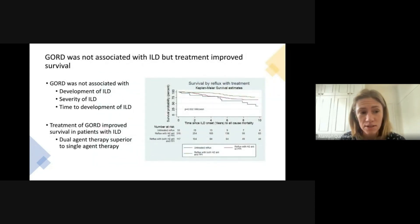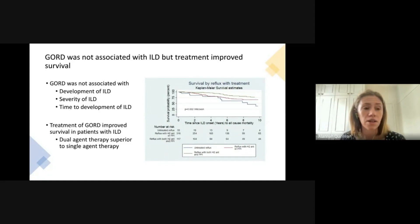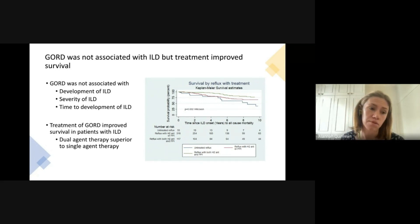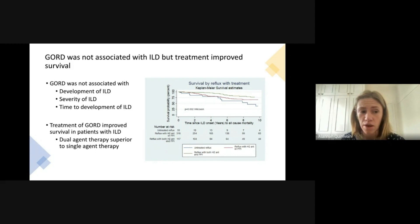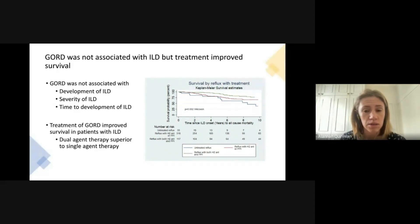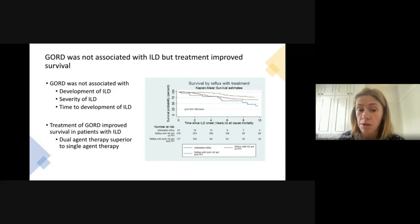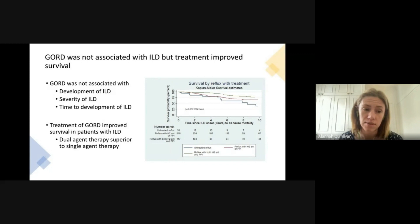When looking at interstitial lung disease, we found that reflux was not associated with an increased likelihood of developing ILD, worse ILD, or time to ILD development. However, treatment of reflux with either a proton pump inhibitor or a histamine-2 receptor antagonist improved survival in those with interstitial lung disease. We also found that more aggressive therapy with both agents improved survival to a greater degree than single-agent therapy only.